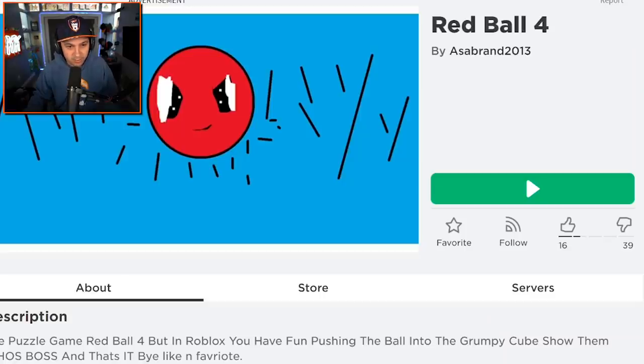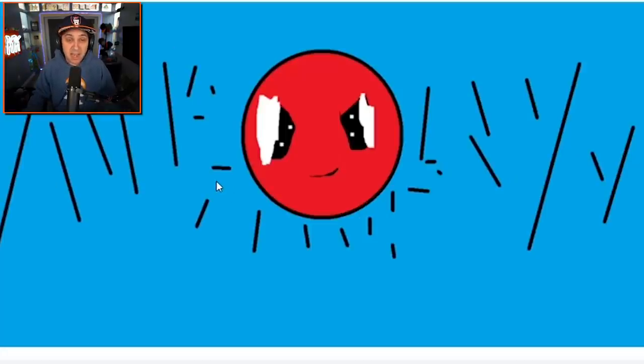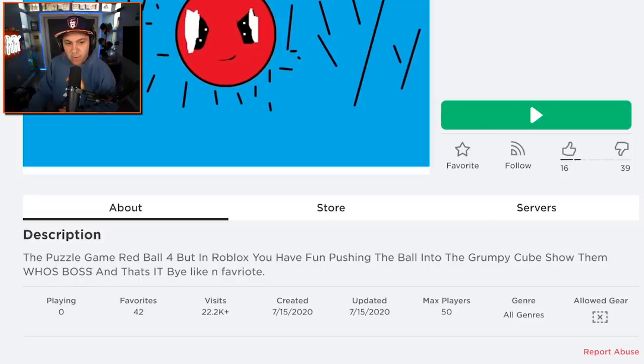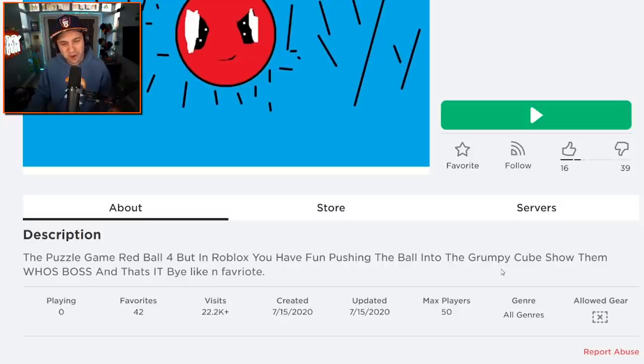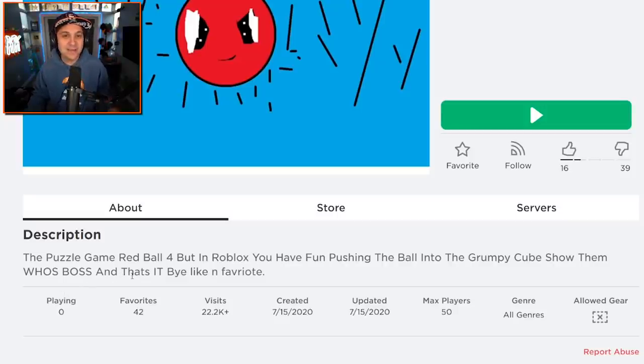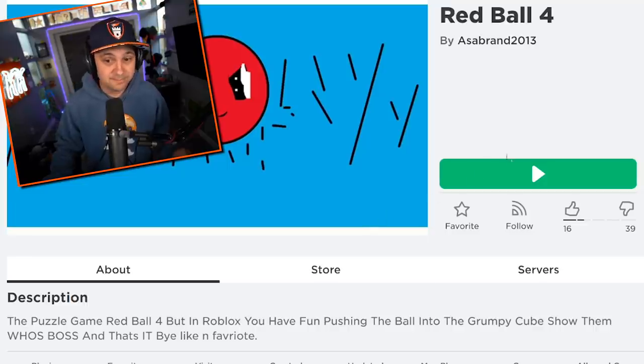Red Ball 4. This looks promising. It's got custom art. The puzzle game Red Ball 4, but in Roblox, you have fun pushing the ball into the grumpy cube show. Them who boss, and that's it. Bye. Like and favorite. I'm sold.